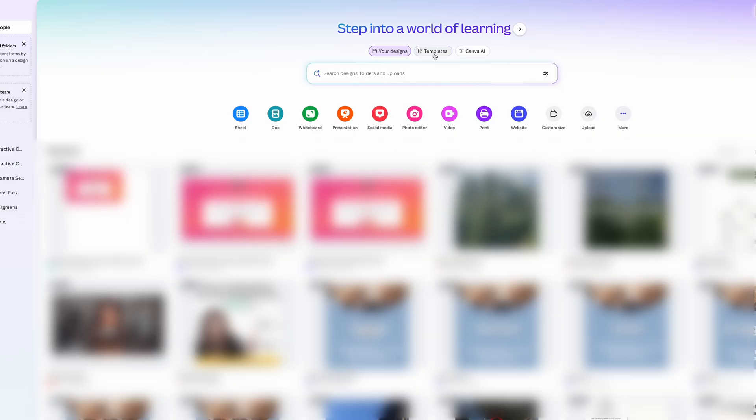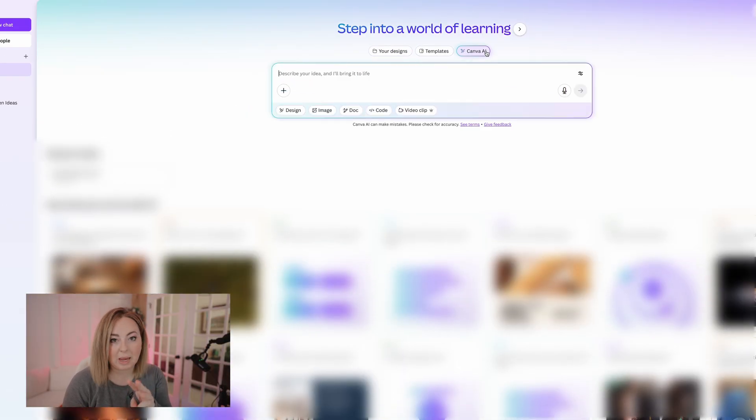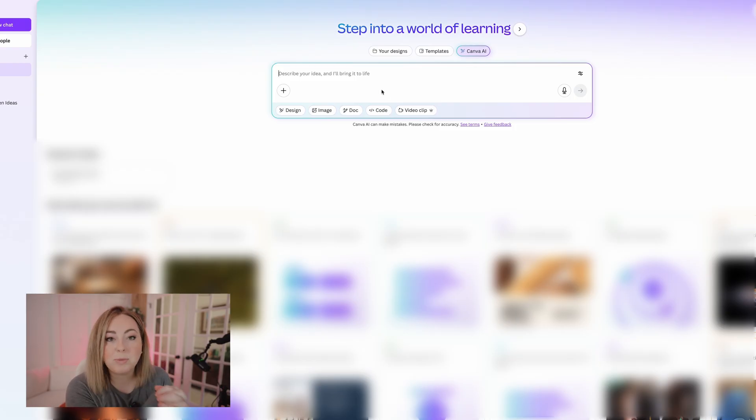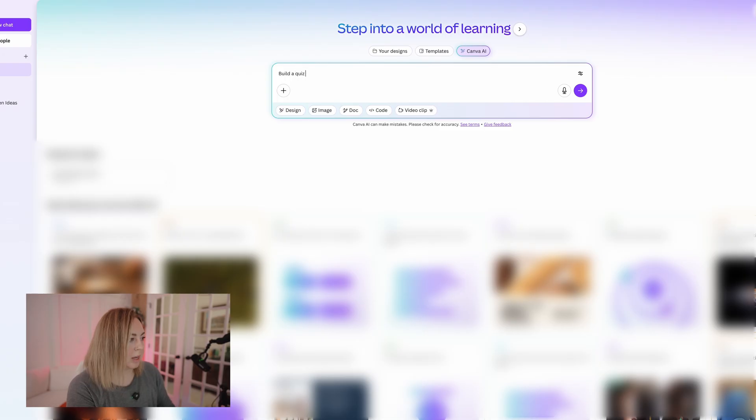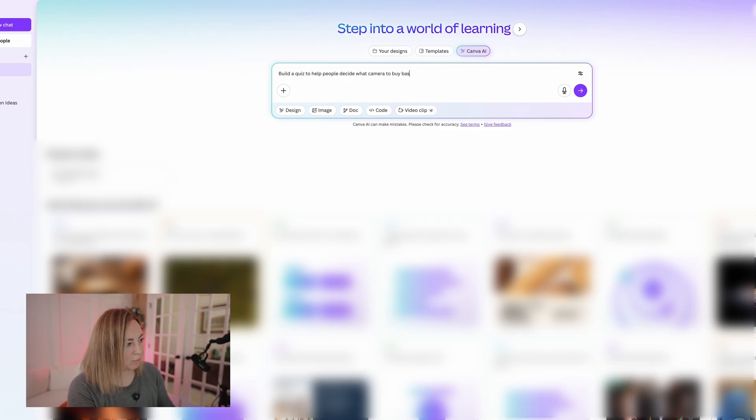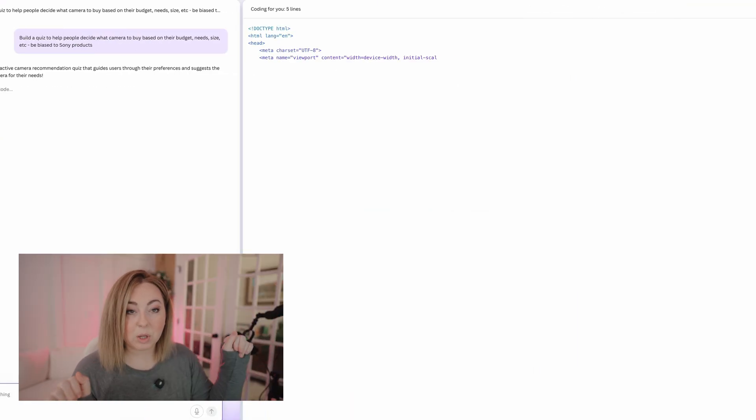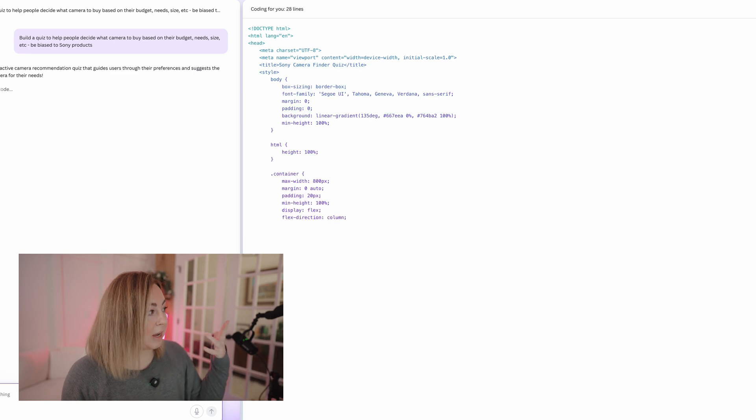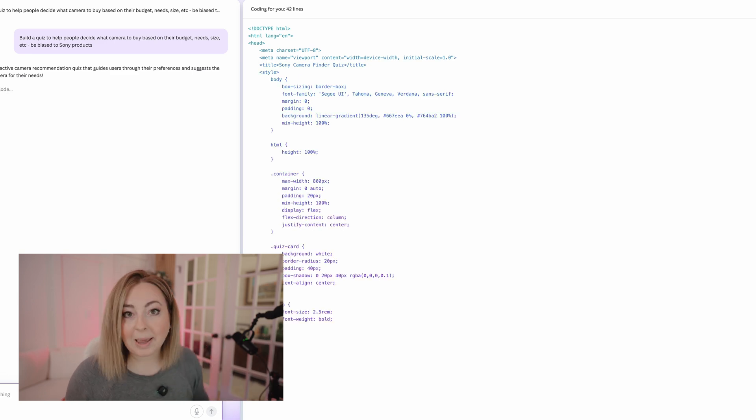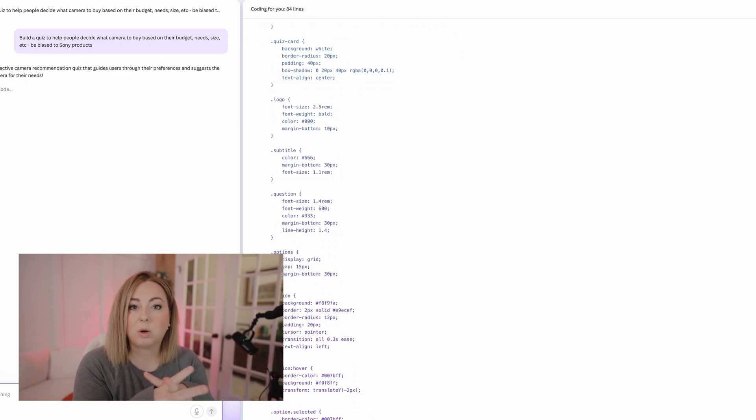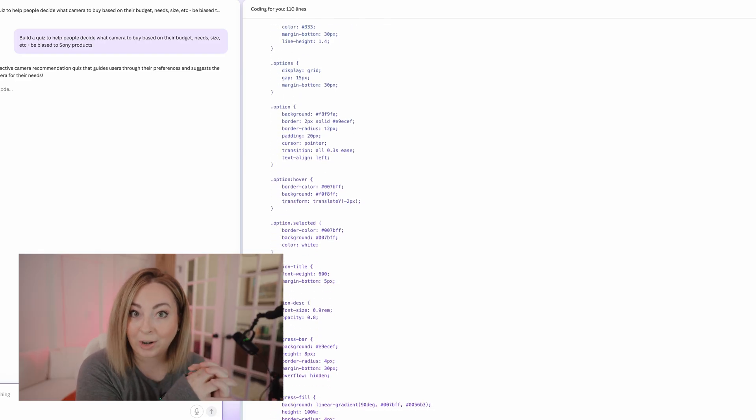So to get into Canva's AI, you just go to your homepage like normal. And then up here at the top, you have your design templates and Canva AI. Just go to Canva AI. And my prompt to build this quiz was literally like one sentence: build a quiz to help people decide what camera to buy. This is what it does. It literally codes the whole damn thing while you're waiting. So I'm just hanging out talking to y'all and it's coding a website or it's coding a quiz. I'm sorry. I mean, honestly, this is blowing my mind.